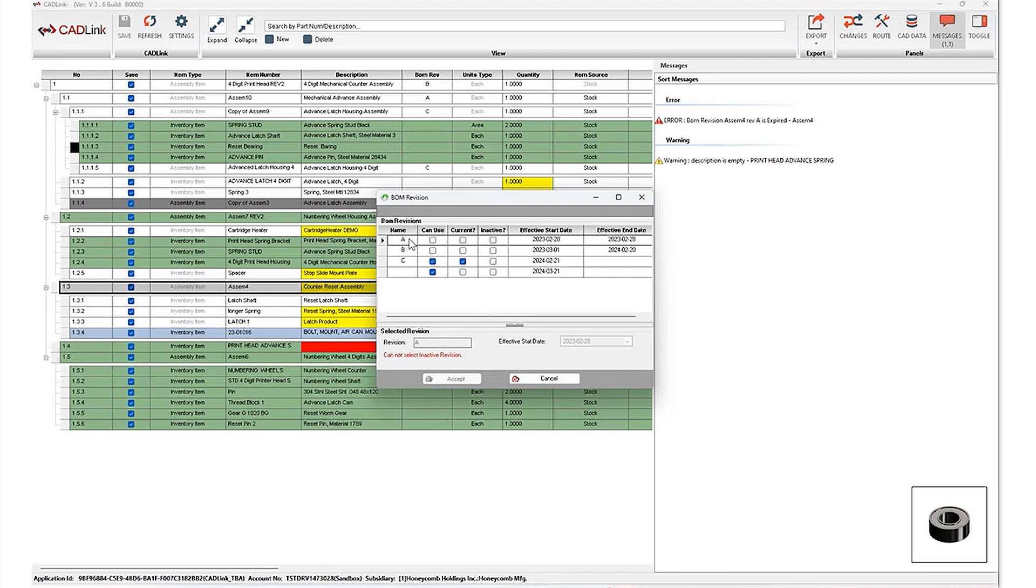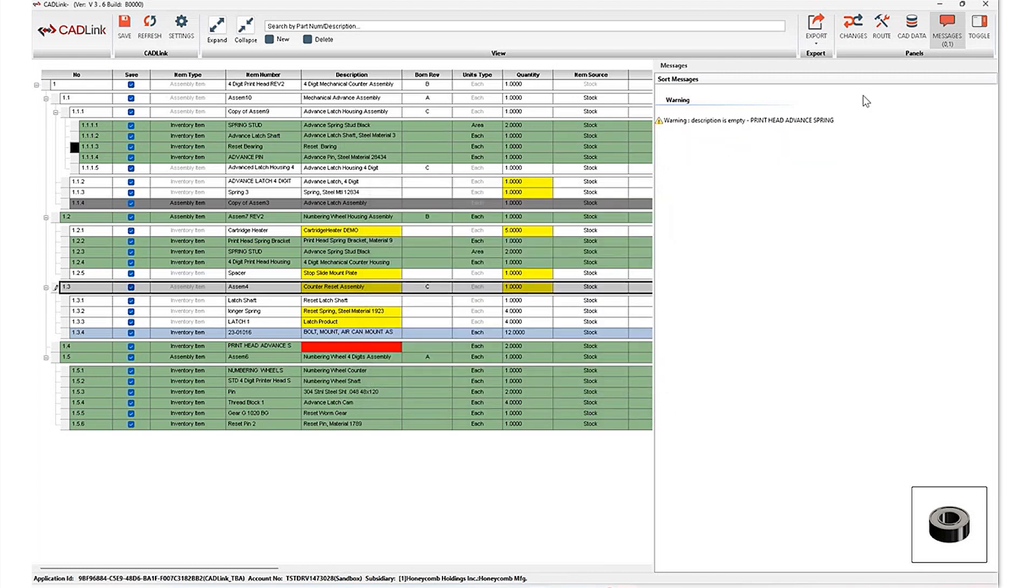And as a result, I'm going to go ahead and select the latest BOM revision so that the information that I'm updating in ERP is the latest and greatest value that I'd like to use moving forward. Hit the word accept. You'll notice now my error message has disappeared. And at this point in time, I'm able to go ahead,